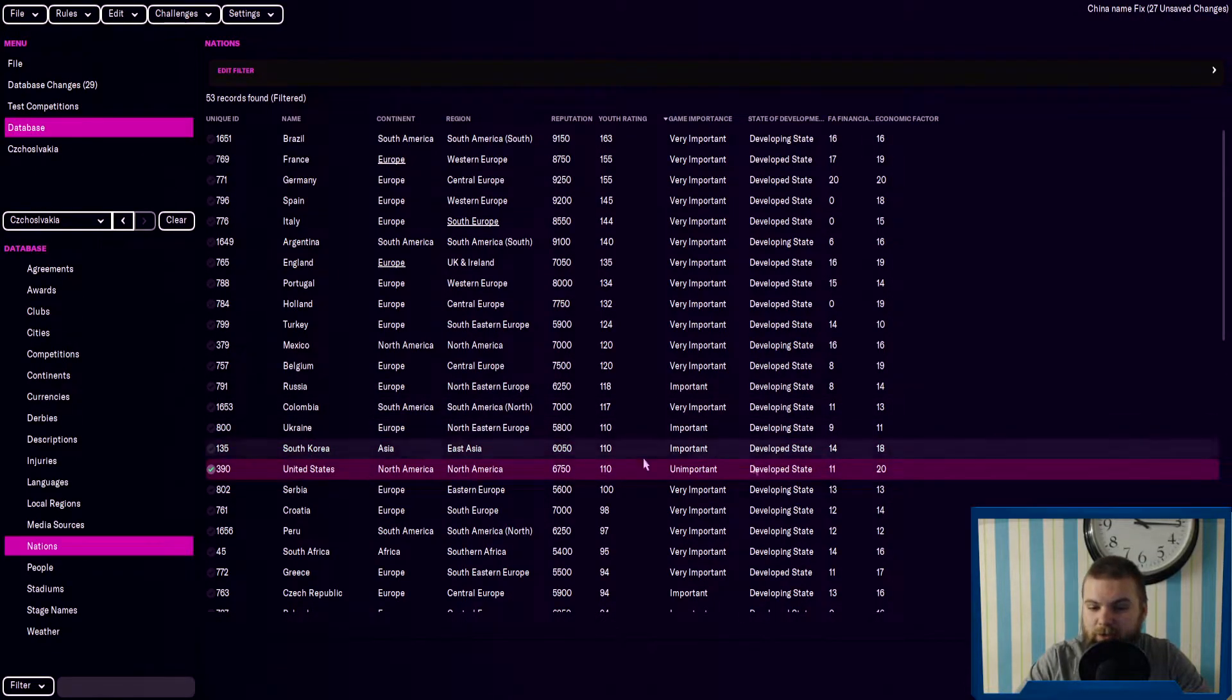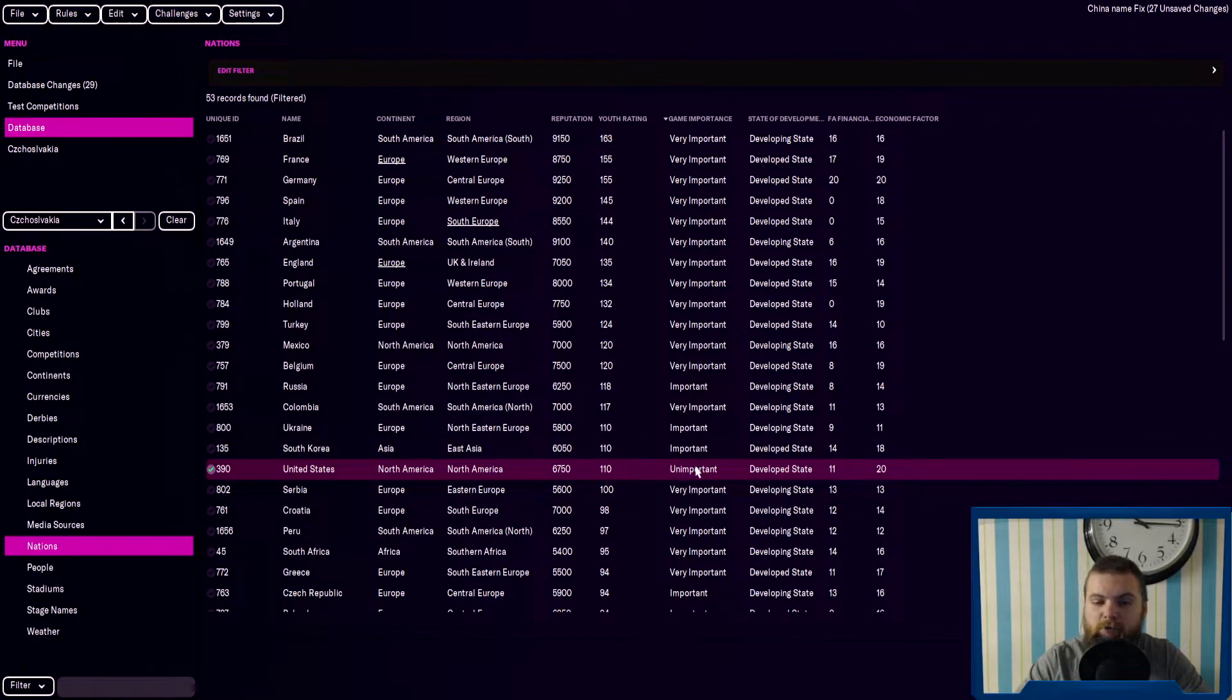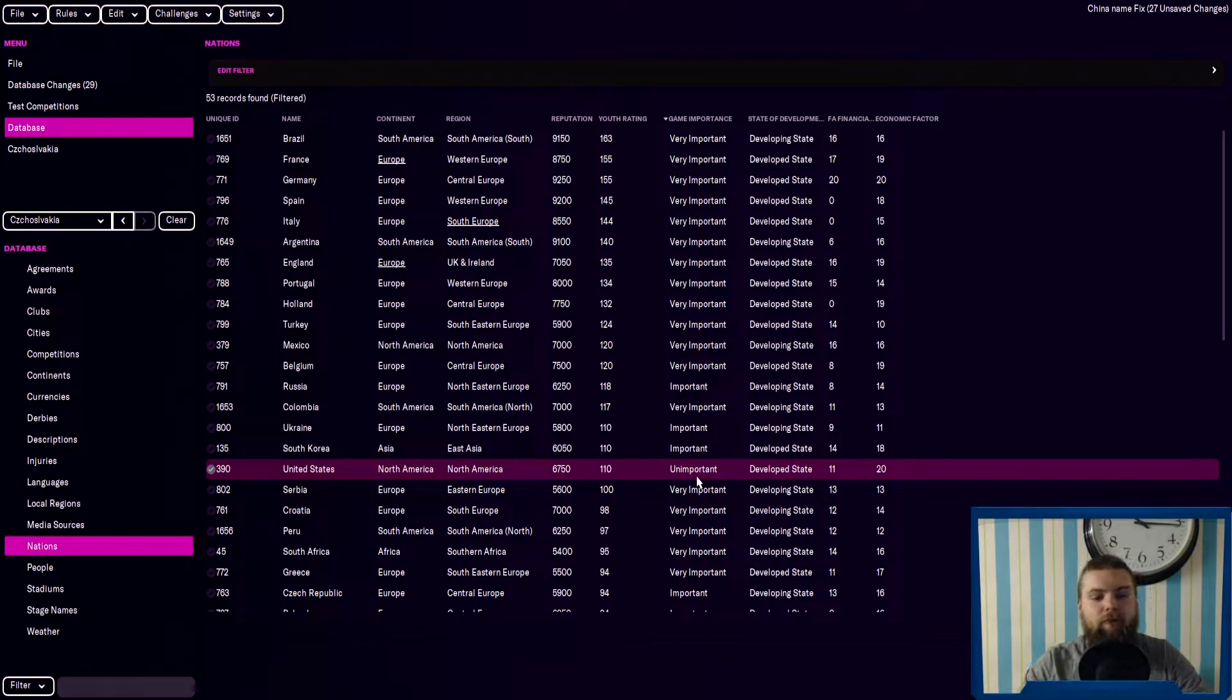So is the United States, although the game importance is unimportant to them. So that might reduce the factor.